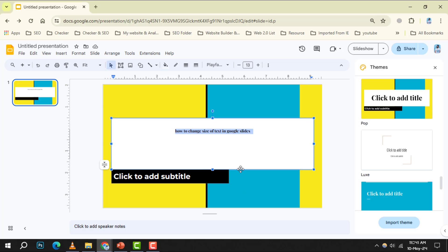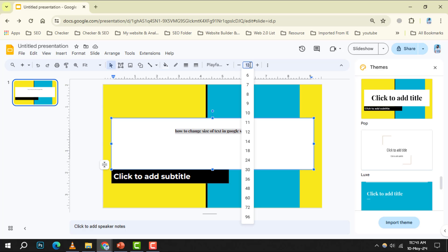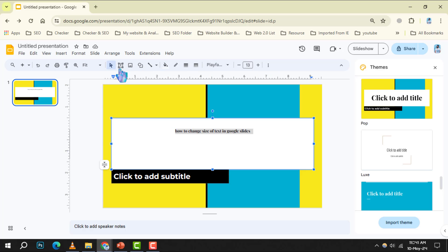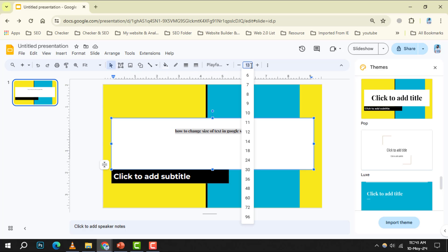Step 3. Look towards the toolbar, where you'll notice various buttons and options. Here, locate the font size button. The font size option controls the scale of your text, making it larger or smaller to suit your slide.